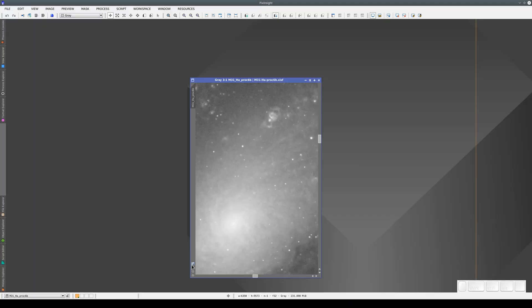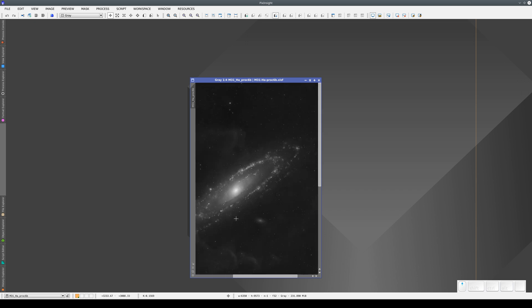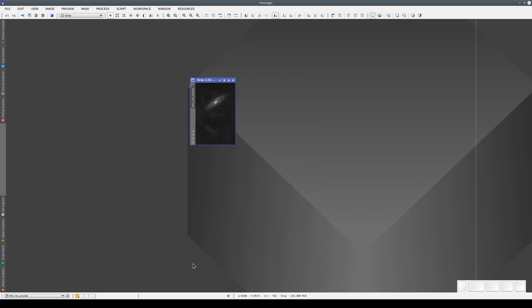There are four buttons in the bottom left of the image window. The first button, Fit View, adjusts the window to the current zoom level. Let's zoom out to see how this works. If we click the button now, the window resizes to match the image size.